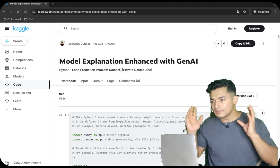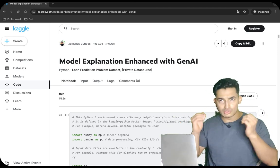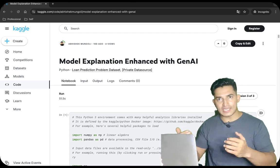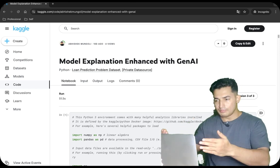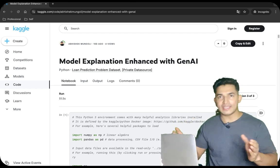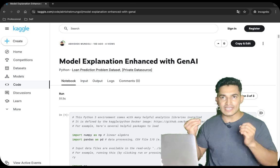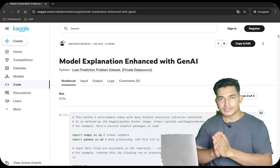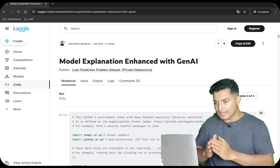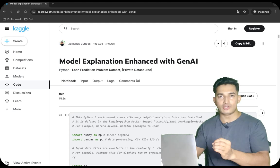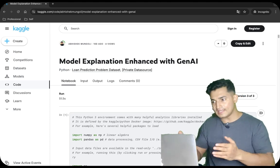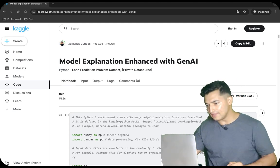All together, we can enhance model explainability using simple language, using Gen AI, and present it to business to understand why an ML intelligence is giving a particular suggestion. So with that, let's get started. I will share the link of this Kaggle notebook in the description section and let's deep dive into it.